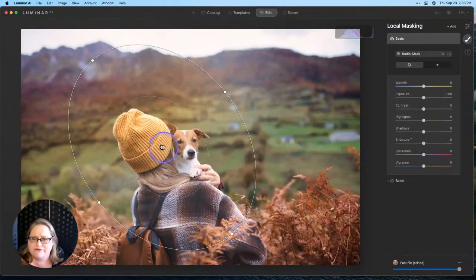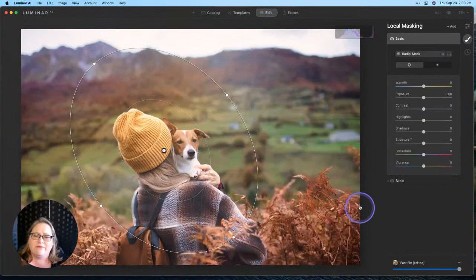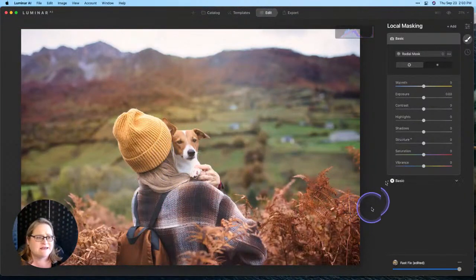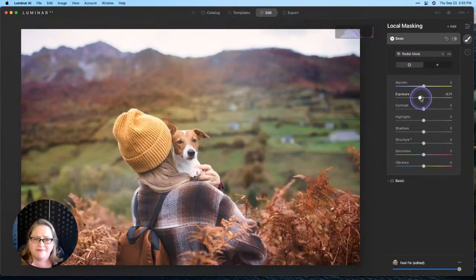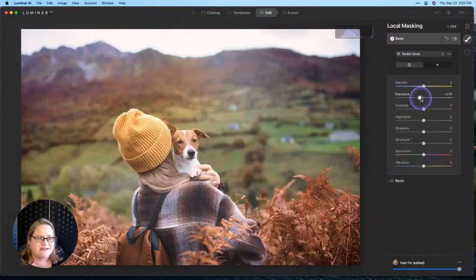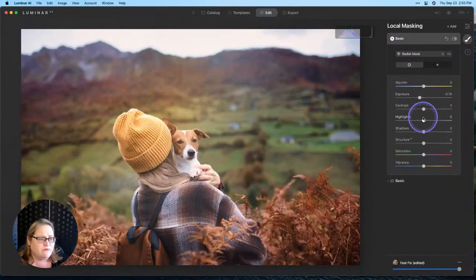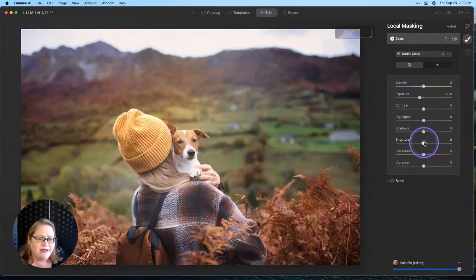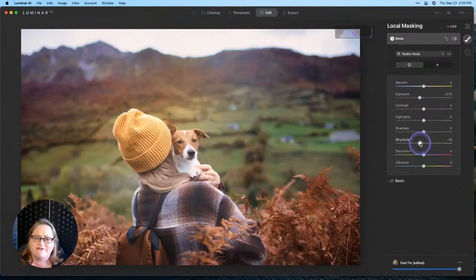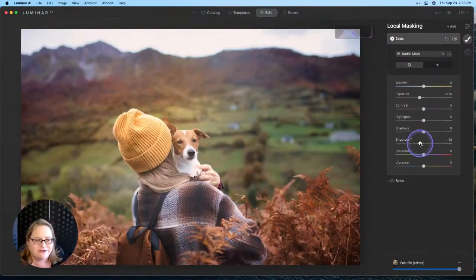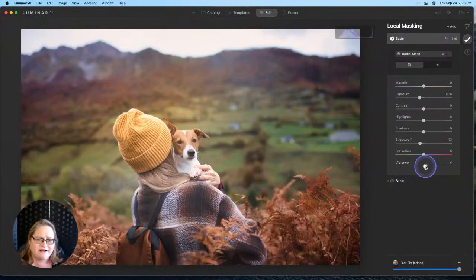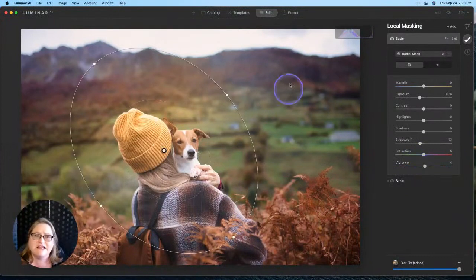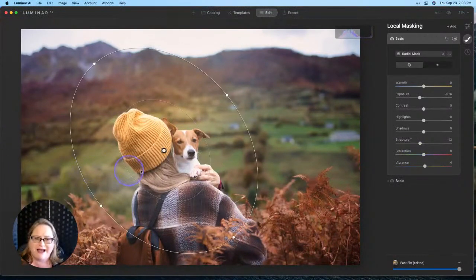I can even pull this transition in a little bit closer. There we go. I think that's a really nice placement, and now that we have our mask, I can pull down on the exposure a little bit. Let's see here. Go ahead and darken that down, and we can also pull down a little bit on our structure, and that's going to soften some of those details in the background.